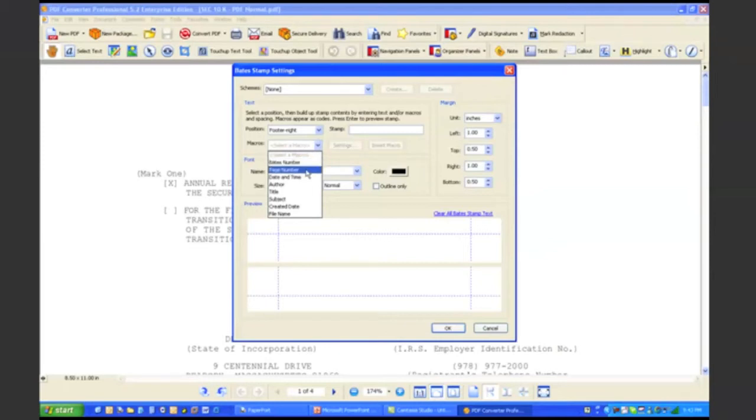I can also add a page number, a date and time stamp, or a variety of other information. And I can also do any combination of these things as well.